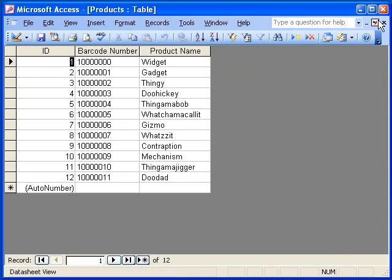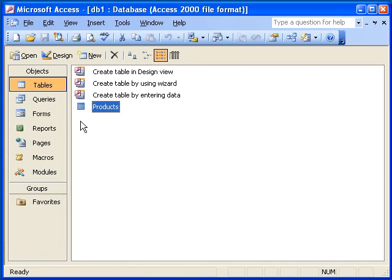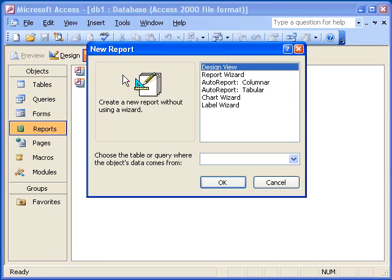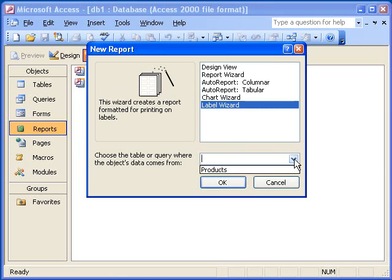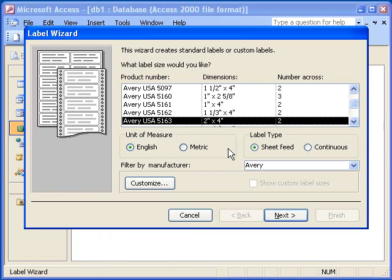The first step to create the labels is to select the report section in the database window and click the New button. When I do this, Access will display a window containing options for how to create the report along with a list box where I can select the table or query containing the data. I will click on the Label Wizard option and then select the table named Products.